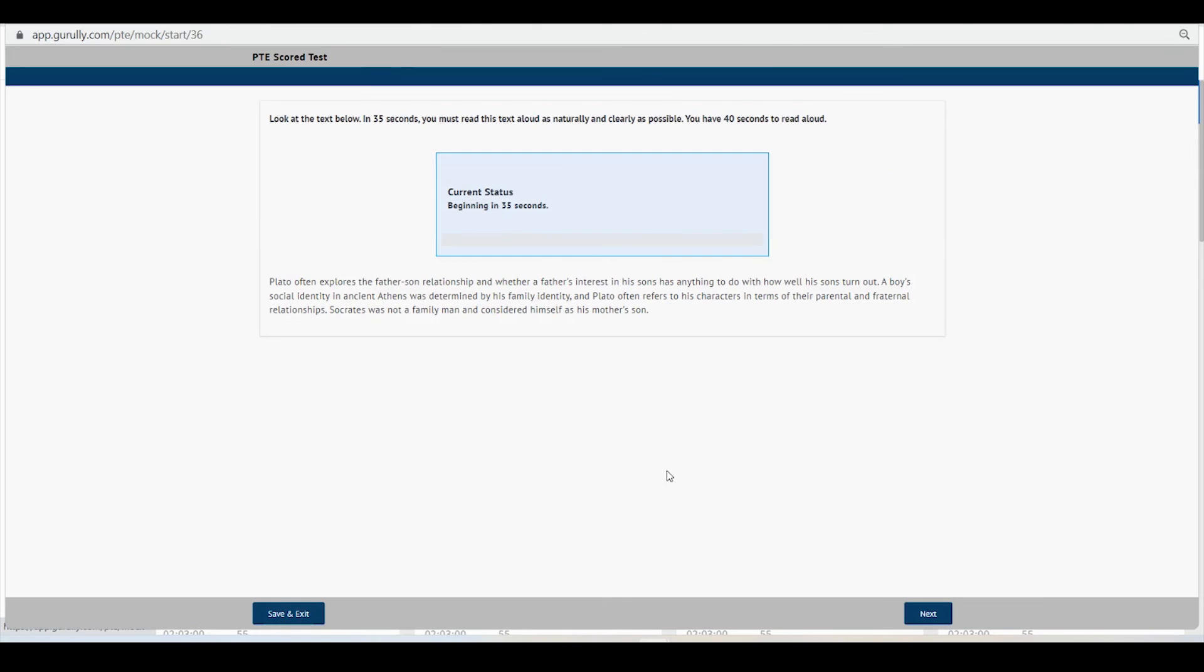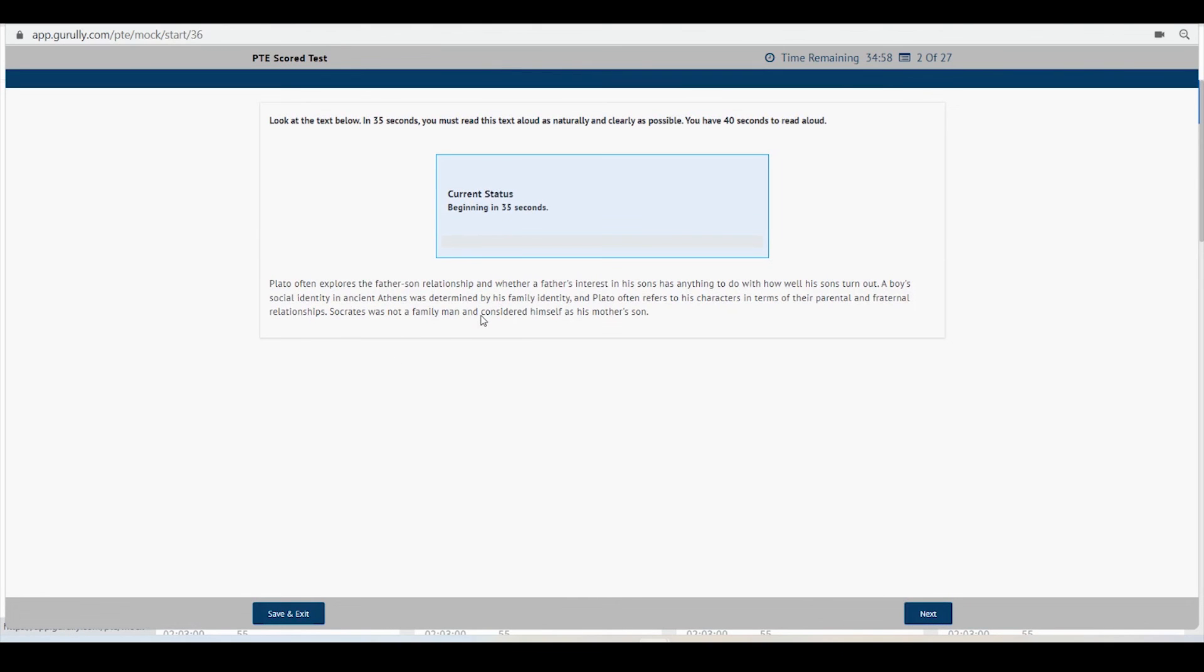So this is how it is done. If you have any technical errors regarding this platform, do let us know. Our team will help you out in order to sort out this problem. Thank you.